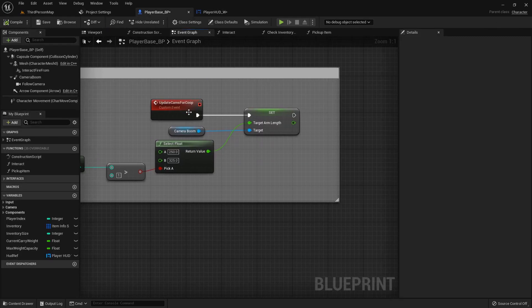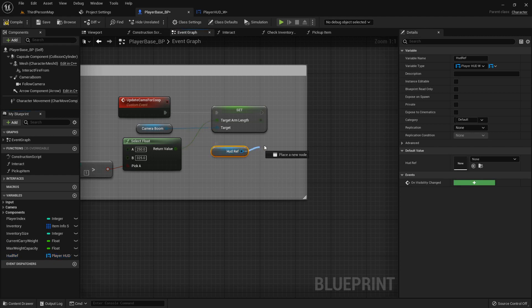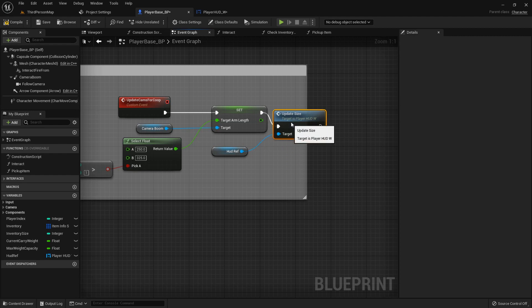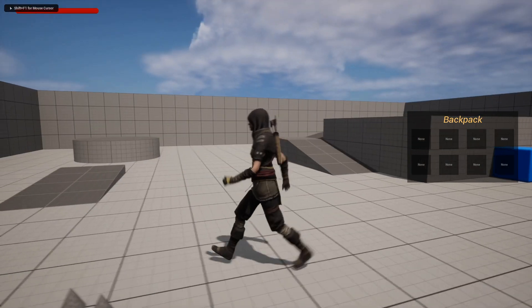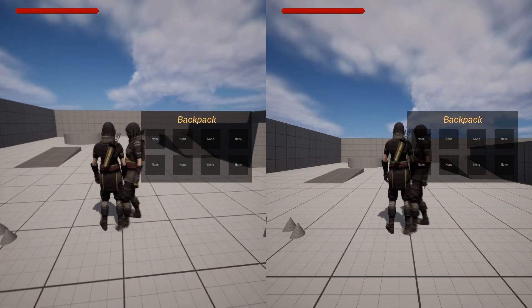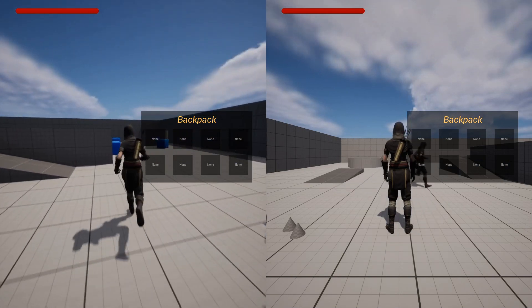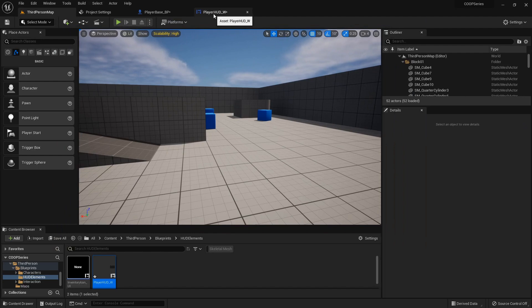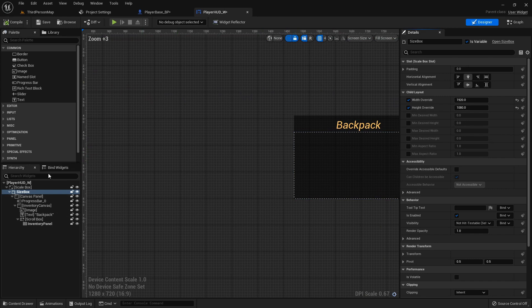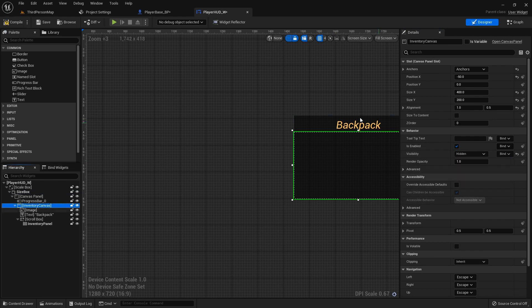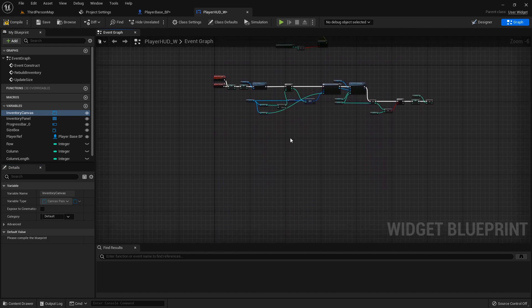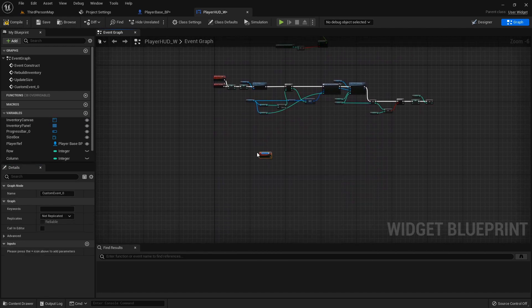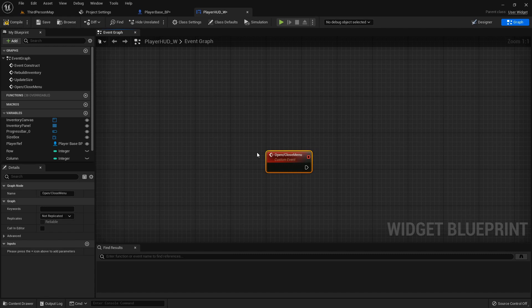Now we'll call this function right after we update the cams, get this HUD reference and update size. Now single player fits like it should, multiplayer fits like it should, although I did make the menu a little bit big but it'll be alright. Let's get that menu off screen. I'm gonna go to my inventory canvas and set its visibility to hidden by default. I'm gonna set the inventory canvas as a variable and then inside our graph we'll create a custom event called open slash close menu.